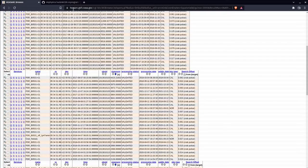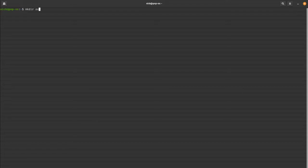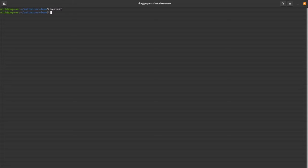Back in the terminal, navigate to the directory where you want your NICER data retrieved and reduced. We'll make a directory called "autonіcer-demo" and navigate into it. Make sure HEASoft is initiated, then run AutoNICER by simply typing the command "autonіcer".